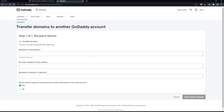Here they will ask you to enter the recipient's email address and re-enter it to confirm. Those two fields are mandatory. The last option — the recipient's customer number — is optional. Finally, you'll be asked whether you want to copy the current domain contact information to the new account. Click 'Yes' or 'No' accordingly, then click 'Send Transfer Request.' That will take a maximum of one day and you'll be good to go.